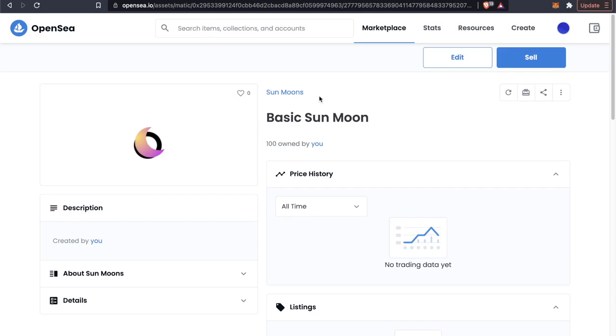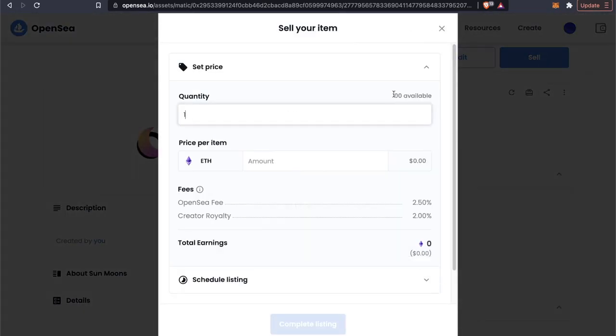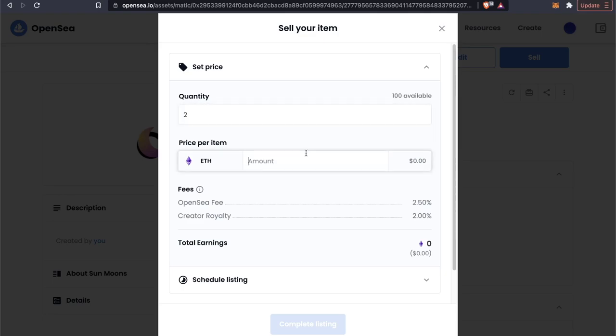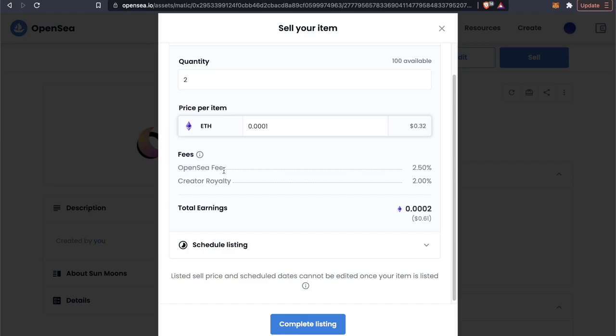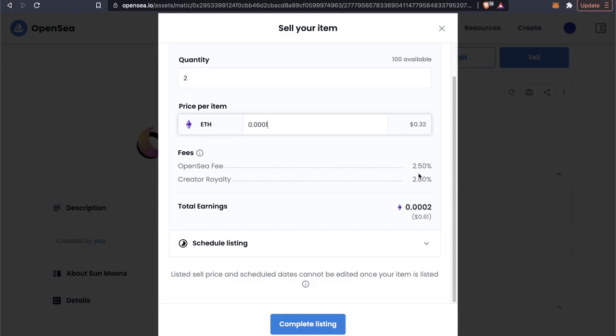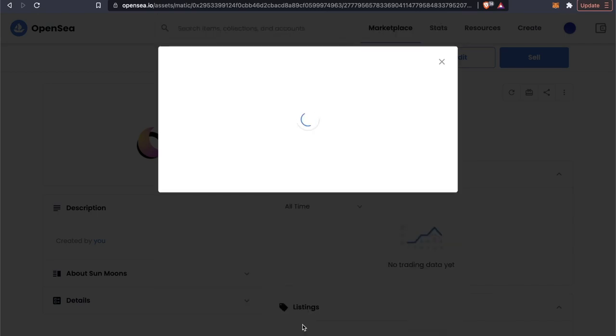If we want to go ahead and sell this, we can click on the sell button here. Remember we've created a hundred of these and let's sell them for, let's say 32 cents. Now OpenSea is still going to take a 2.5% fee, but there is zero gas fees that you normally would get with Ethereum. So that's the upside of using the Polygon network is that you don't get those expensive gas fees. Let's go ahead and click on complete listing.